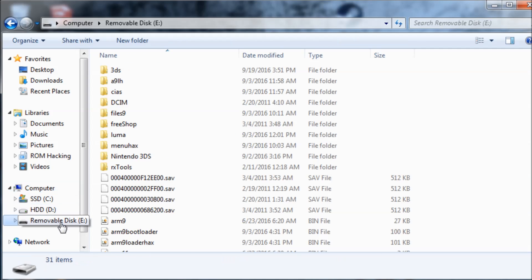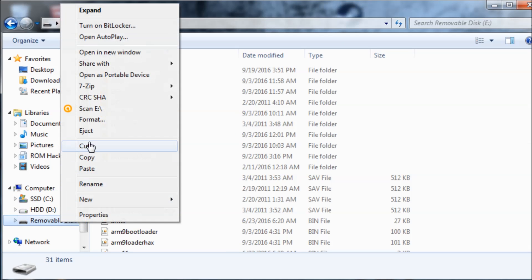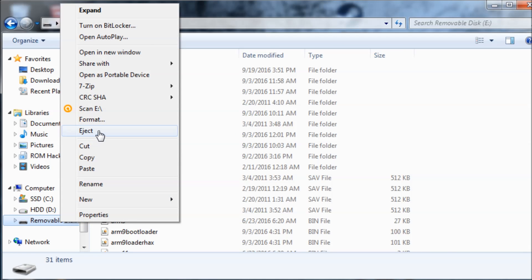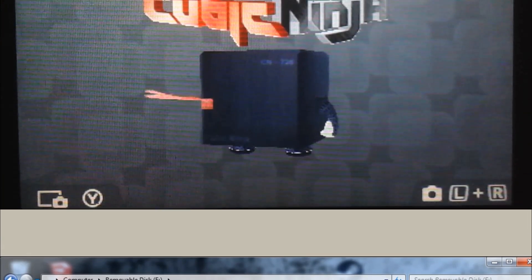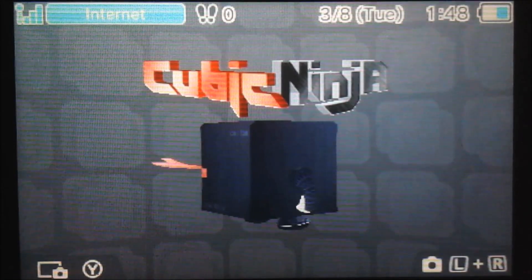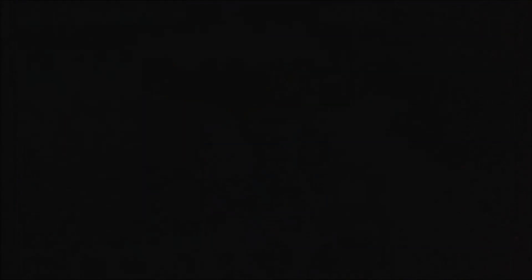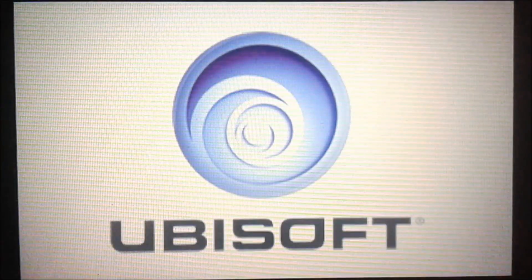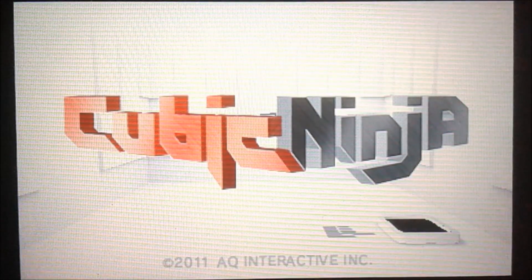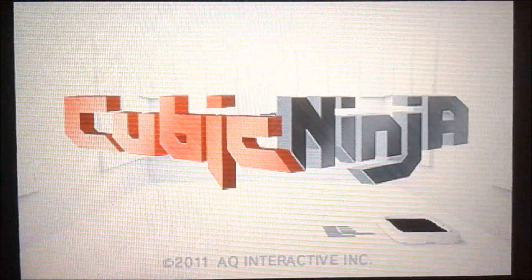Now we can eject our SD card and put it into our console again. Now we're going to launch Cubic Ninja normally and press the A button.